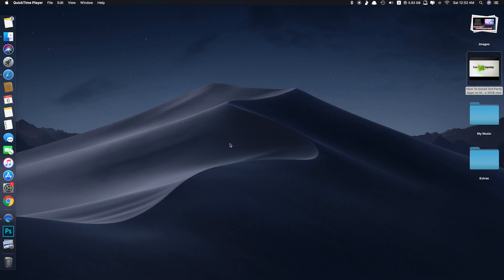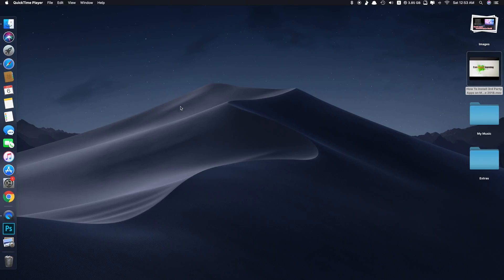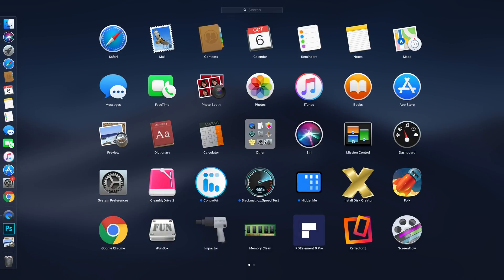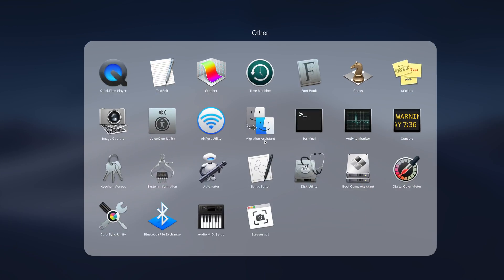So to record screen, you just click on Launchpad here and you can see Other. Click on that and at the bottom you can see Screenshot. They just included screen recording with the screenshot feature. Click on it.